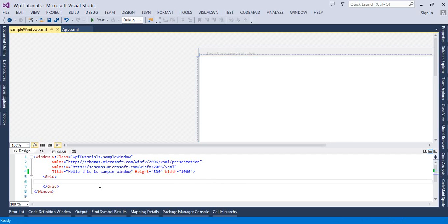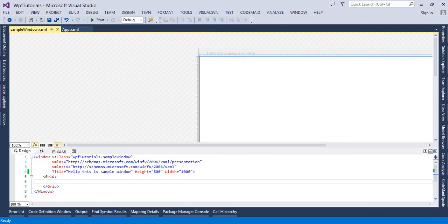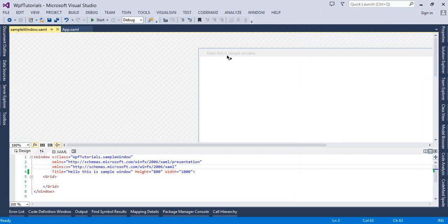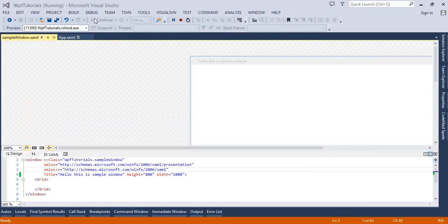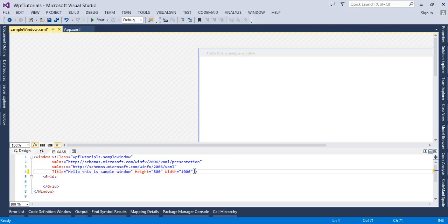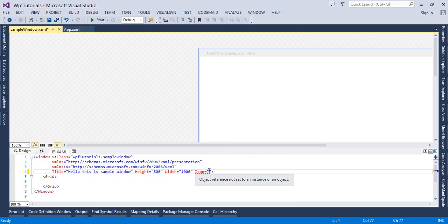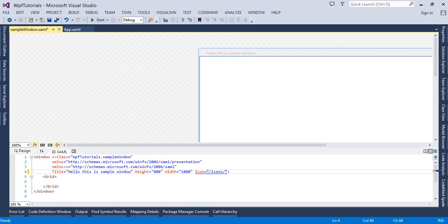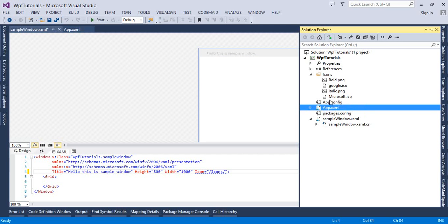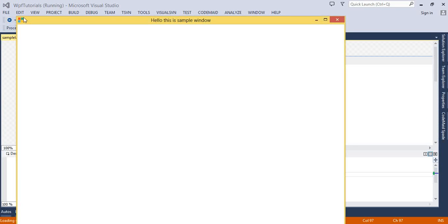Now I am going to copy these two images inside my application. I will set the icon of this window — notice this is the icon that comes by default, and I am going to change it. To change it, simply set the icon property of the window. It comes from the icons folder, so I'll set the path to the icons folder and set the icon to Microsoft.ico.